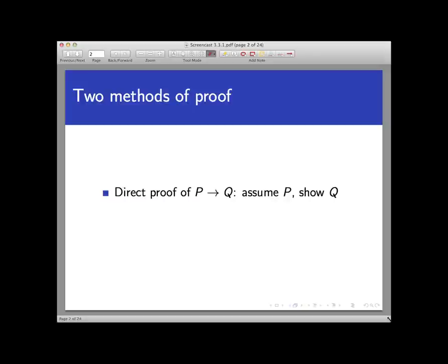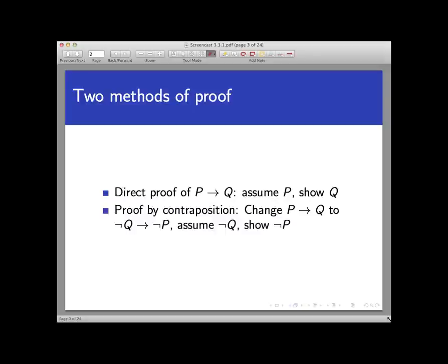The other method is proof by contraposition. In a proof by contraposition, instead of proving the conditional statement we're given, we prove its contrapositive instead. This works because a conditional statement and its contrapositive are logically equivalent, and so proving one amounts to proving the other.